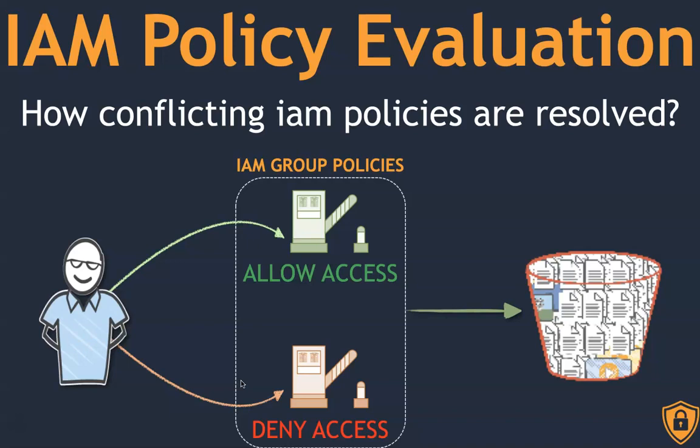In this use case, as you can see in the image here, let's say there are two groups—one is giving access to an S3 bucket and another one is denying access to the same S3 bucket or any other S3 bucket. How does AWS decide which policy to apply? Should it give access to the S3 bucket because there is an allow access, or should it deny because there is a deny access?